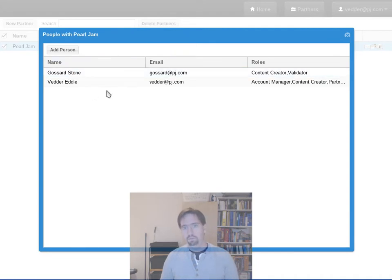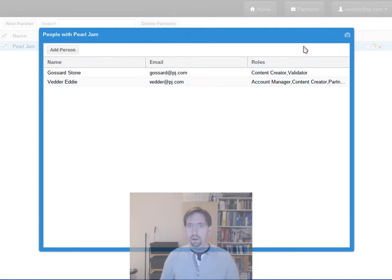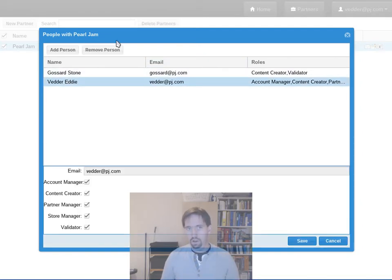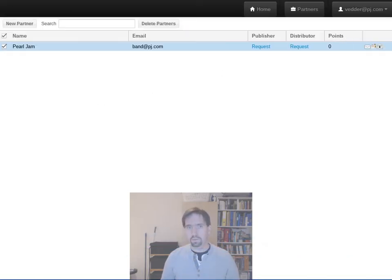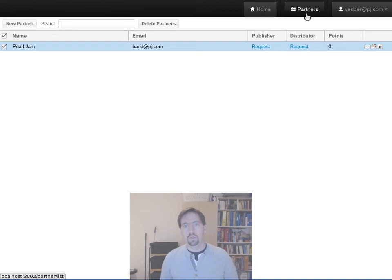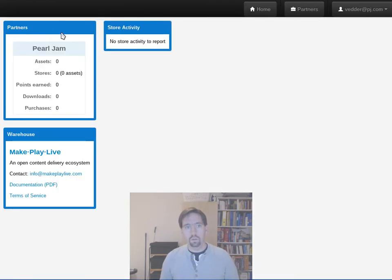So I hit save, boof, it shows that we now have more than one person, we now have two, and you can have as many people as you want. You can also remove people at will.